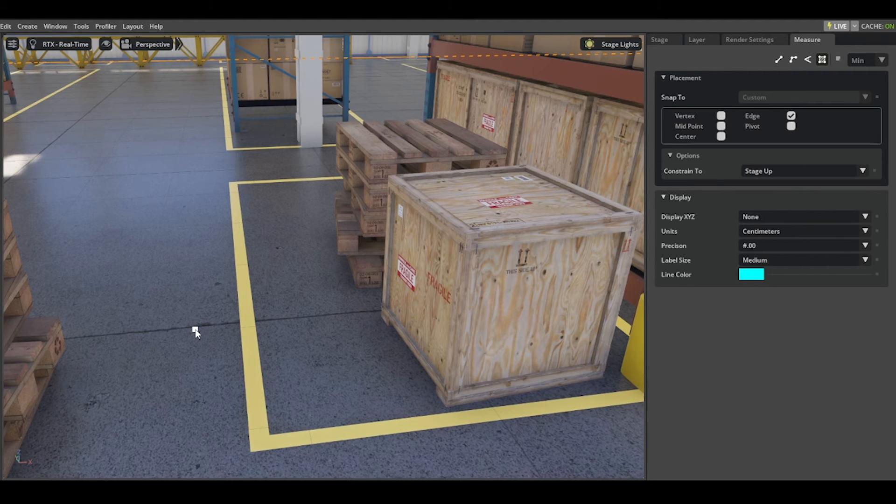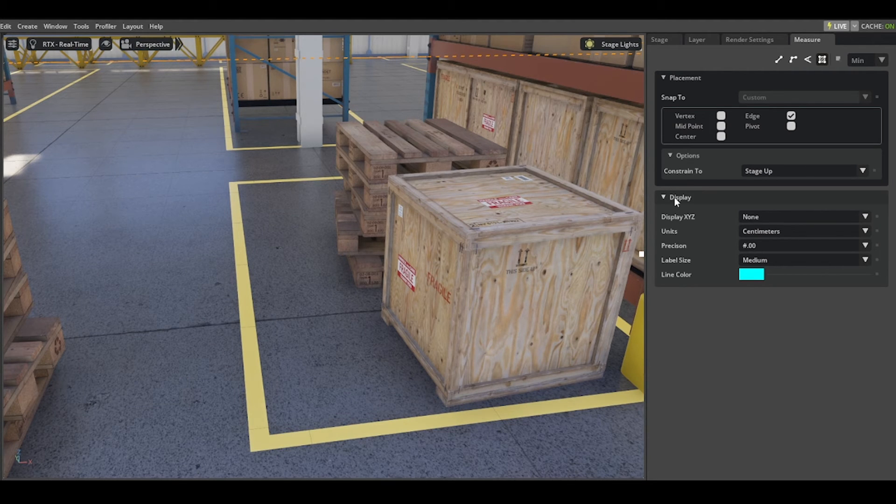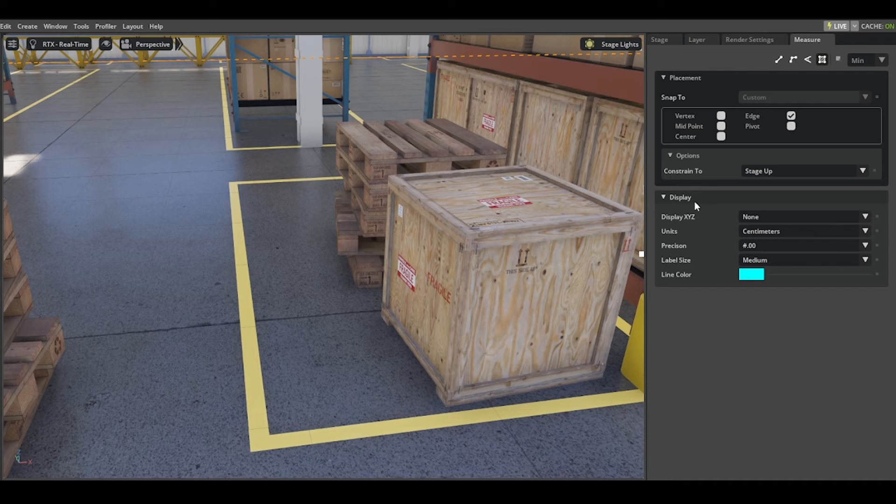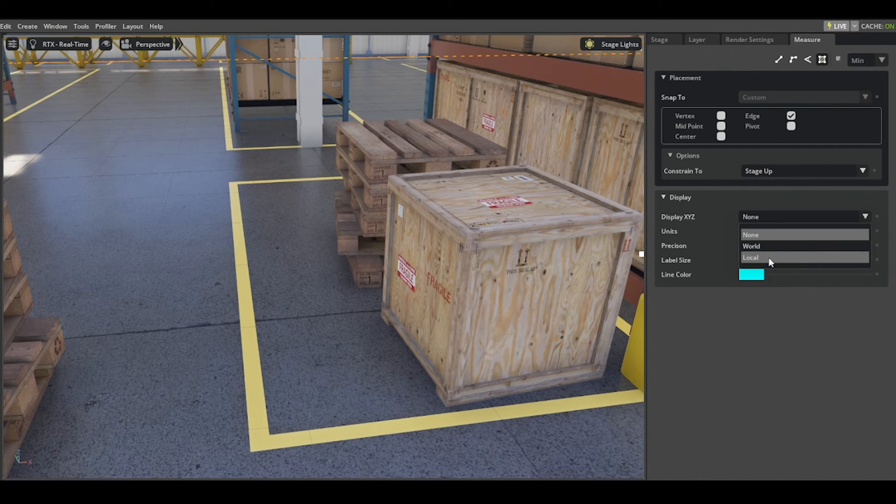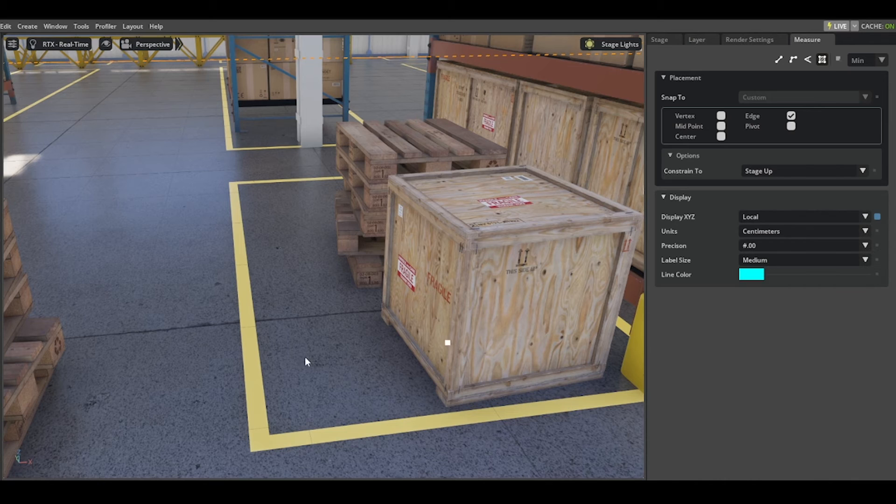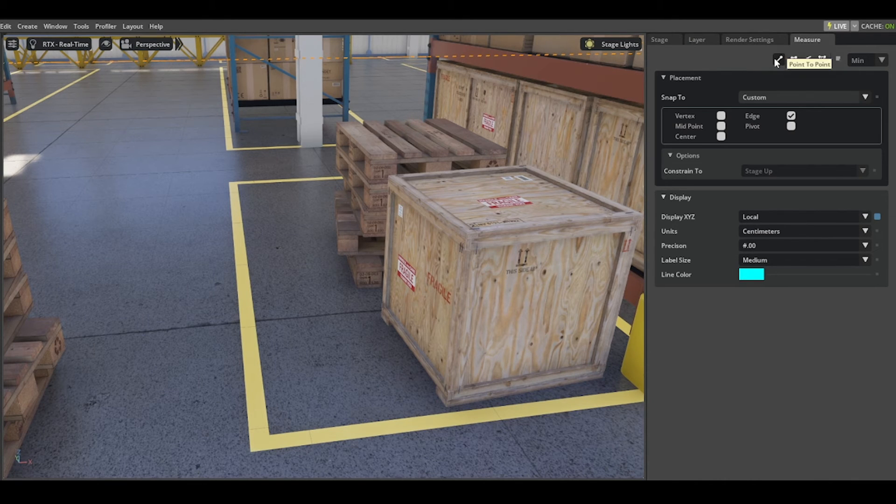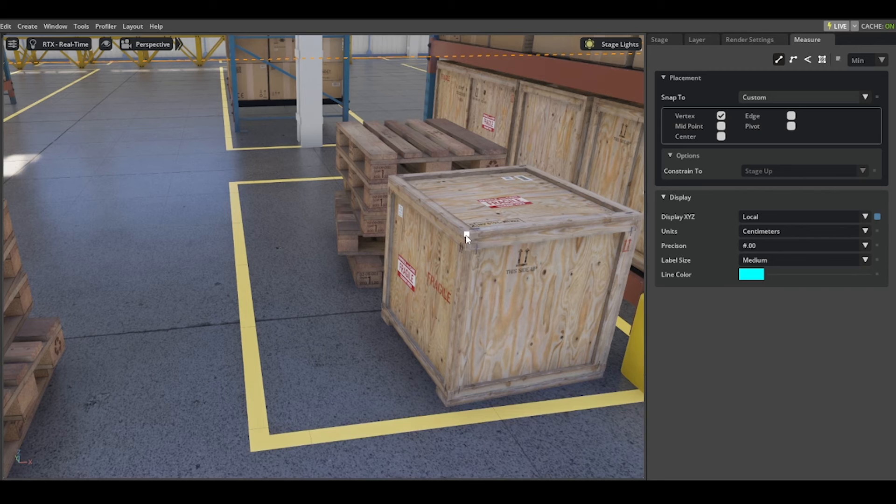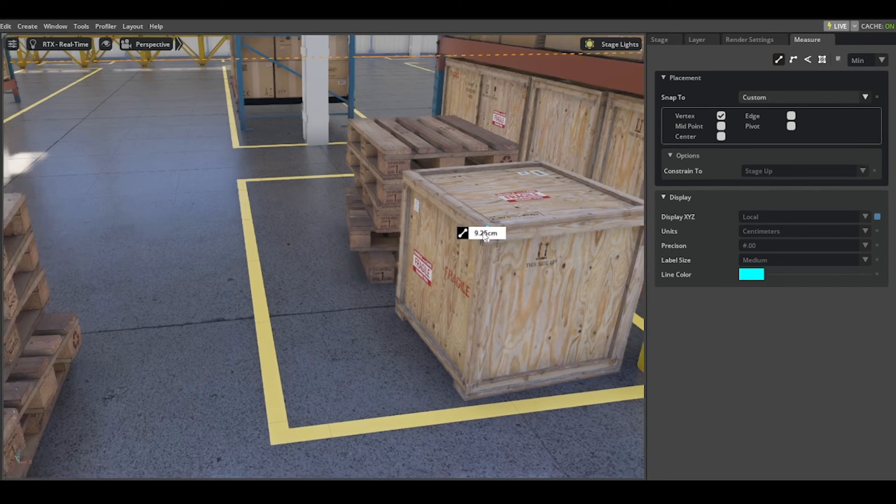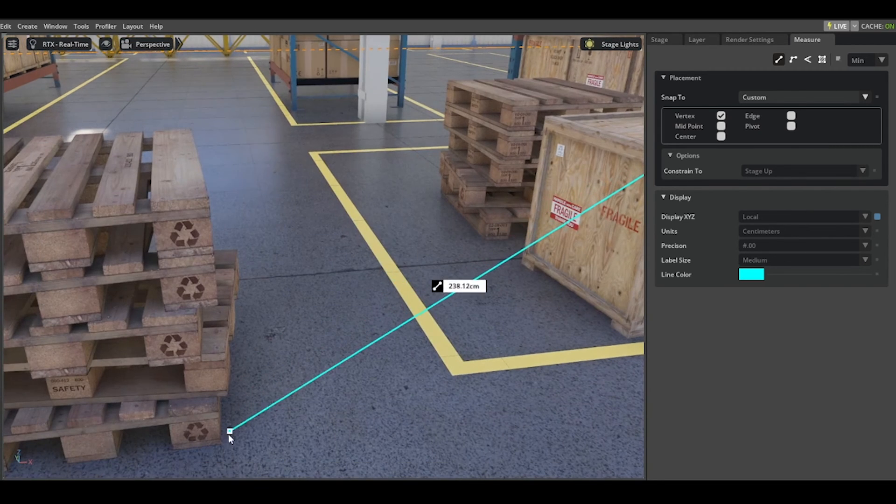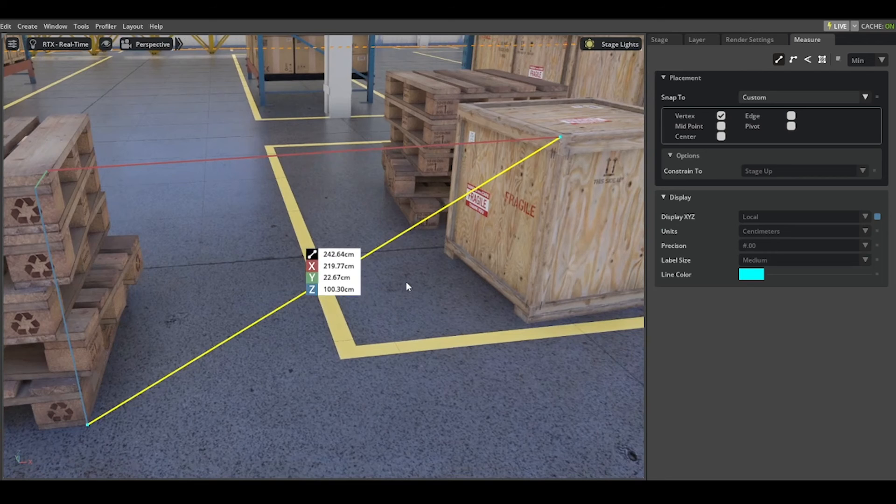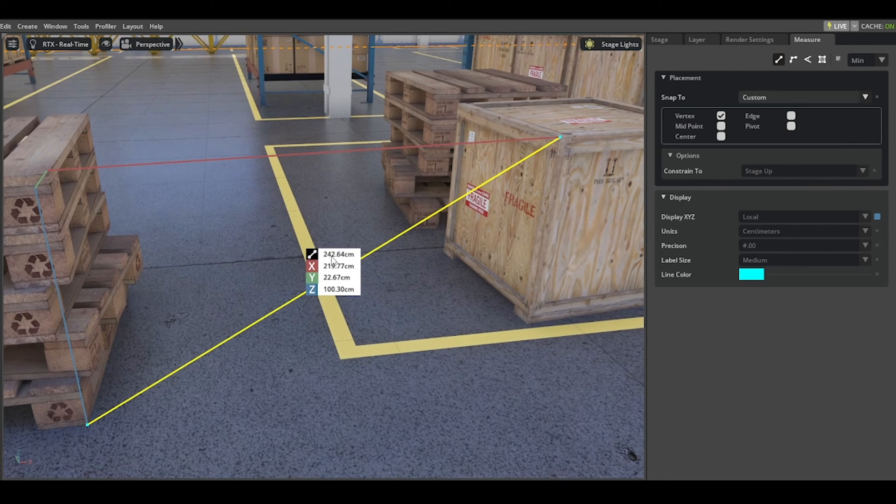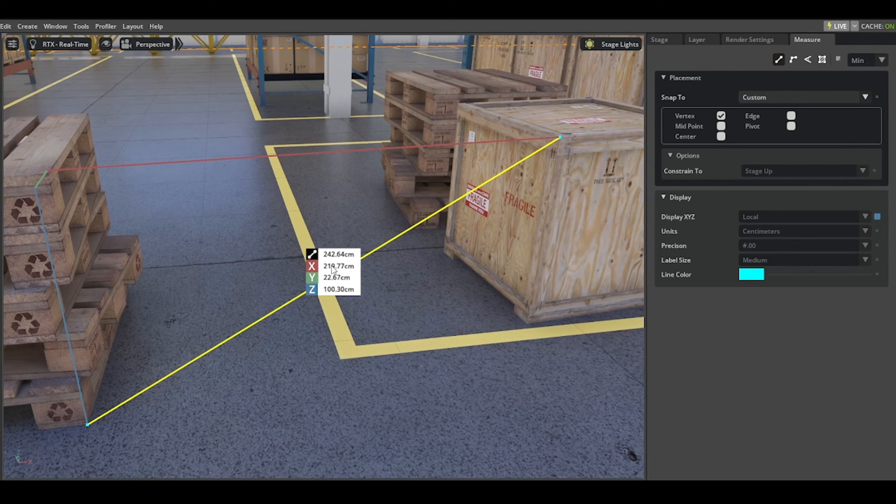In the display section, you have options to display world or local. The difference here is with local measurement, let's say point-to-point, choose vertex. You receive on top the value X, Y, and Z.